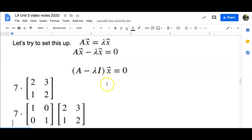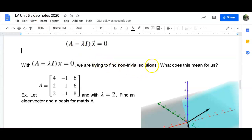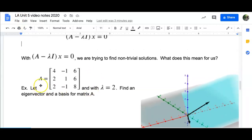Now that we have this equation (A - λI)x = 0, we're going to try to find non-trivial solutions. I'm not worried about the x vector being the zero vector. We want to find non-trivial solutions, so what does that mean about the matrix (A - λI)? Think about that for a second. Here's an example: let A be a 3×3 matrix, with lambda equal to 2 — find an eigenvector and a basis for this matrix A.